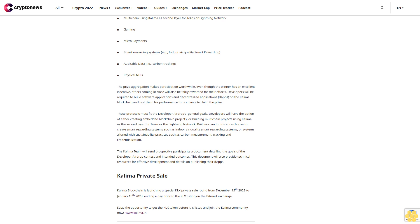Subjects: The subjects participants can base their projects on include embedded blockchain project, multi-chain using Kalima as second layer for Tezos or Lightning Network, gaming, micro payments.